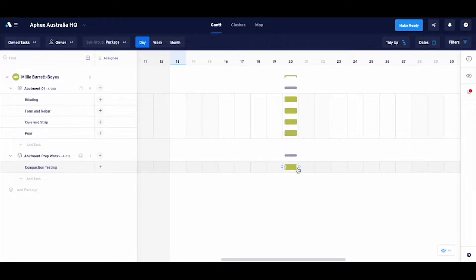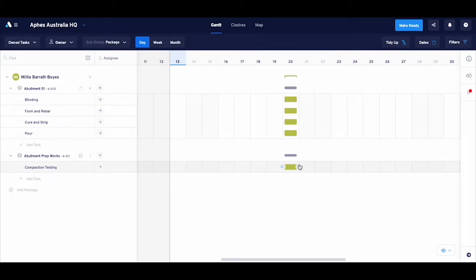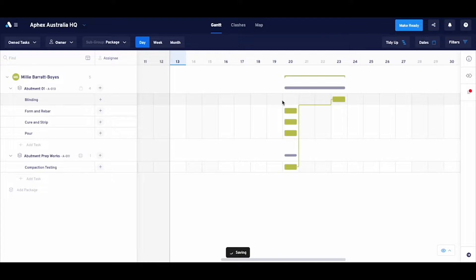Compaction testing actually needs to happen before everything else, so I'll link it to its successor by clicking and dragging the link to the other task, like that.